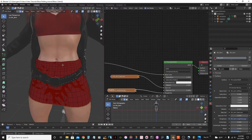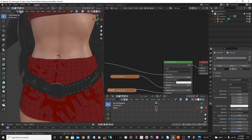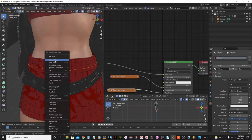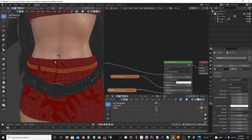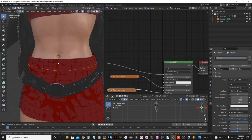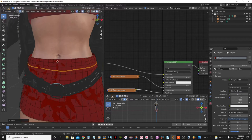Press Tab to go into Edit Mode. I'm going to select this edge loop — remember, Shift+Alt+Right Click to select that. Then press the letter W and select the bevel edges option, then drag it. While dragging, I can scroll the mouse to add loops in between. I'm just going to add one more loop in the middle.